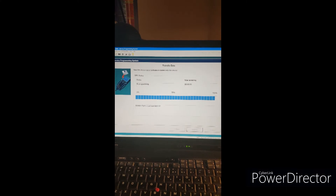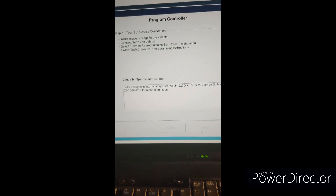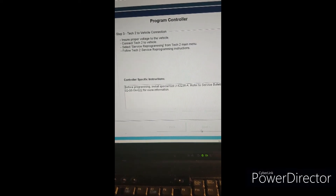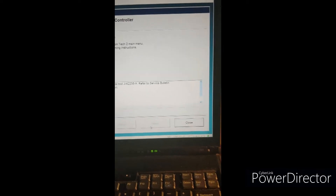I stepped away for a minute to let the download continue — it was taking a little while. Now it's at 100%. The Tech 2 goes back to its boot screen and the update is loaded in the Tech 2. It says make sure you use tool J42236-A to ensure that when you install this update it doesn't communicate with the rest of the modules in the car.